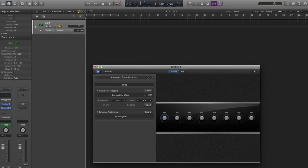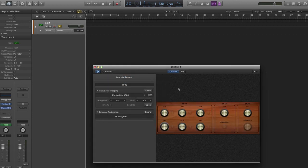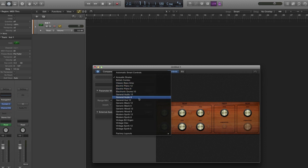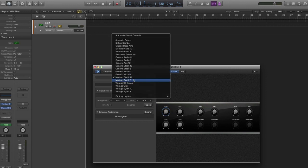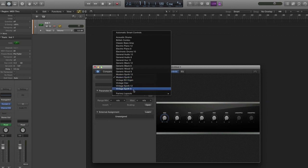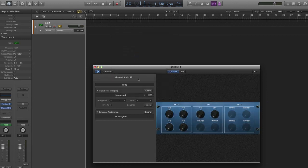You can change the layout by clicking on the name. This changes the buttons, the mappings, the background, etc., so you can find something that you like. Let's just use general audio for now. Let's jump into Kontakt and do some mappings.